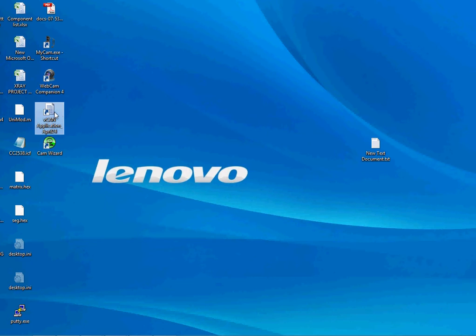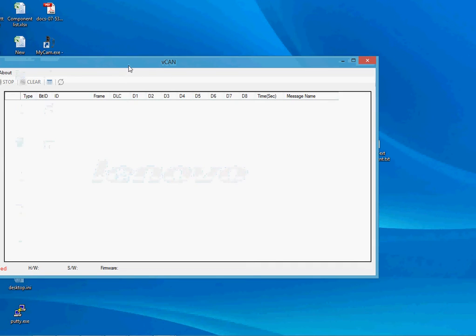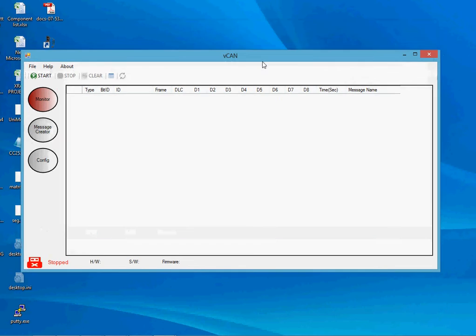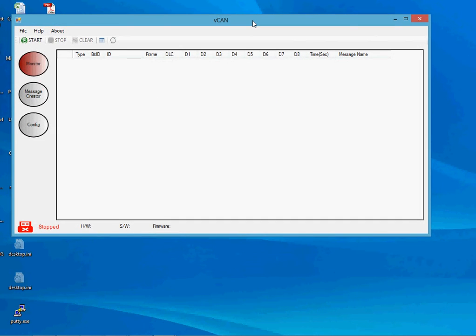Now, since I have plugged the hardware and it is recognized by Windows, let me invoke the application. The application looks like this. Since the hardware drivers are already installed and I have plugged the hardware, you can notice the application has opened without reporting any hardware-related error.